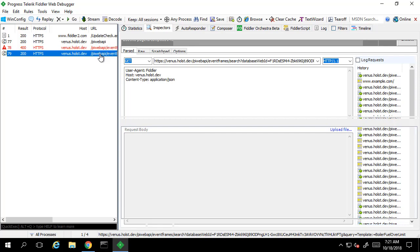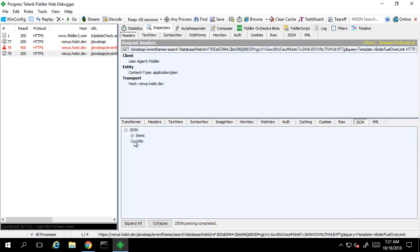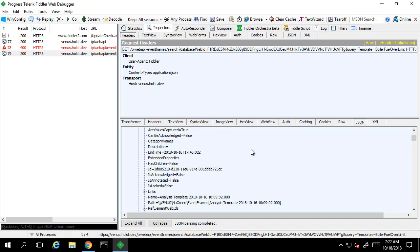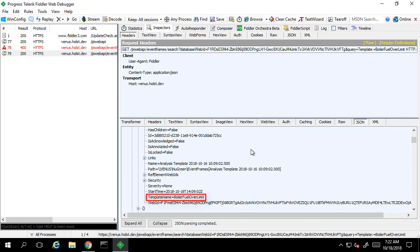If we take a look at the response, we see that we have event frames based off of this particular template. We can search based on a number of different criteria as seen in the documentation, such as start and end times that the event frames need to be contained within, or whether or not the event frame is in progress. If we want to narrow this further we could search on name or start time, but let's do something a little more interesting.